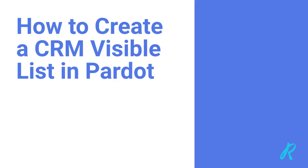Hey, everyone. My name is Stephan, a Pardot consultant here at ROTIV. Today, I want to show you a quick example of how to use a CRM visible list that you create within Pardot.